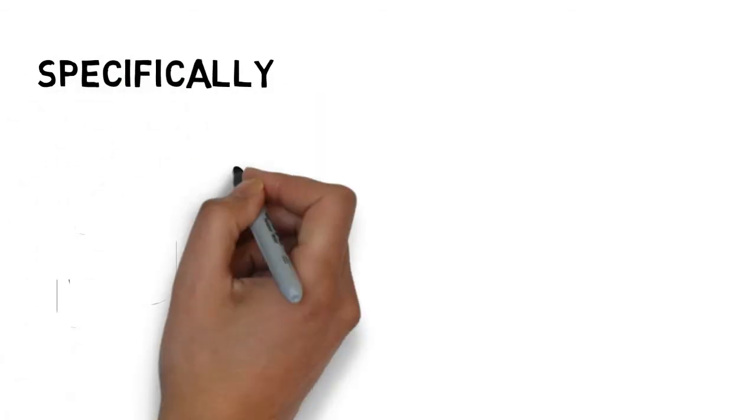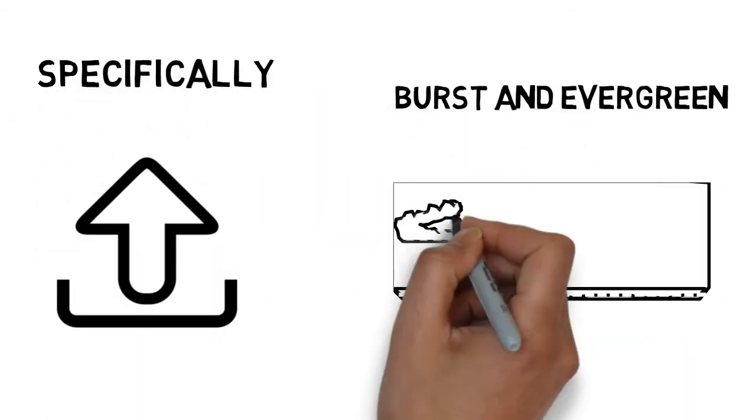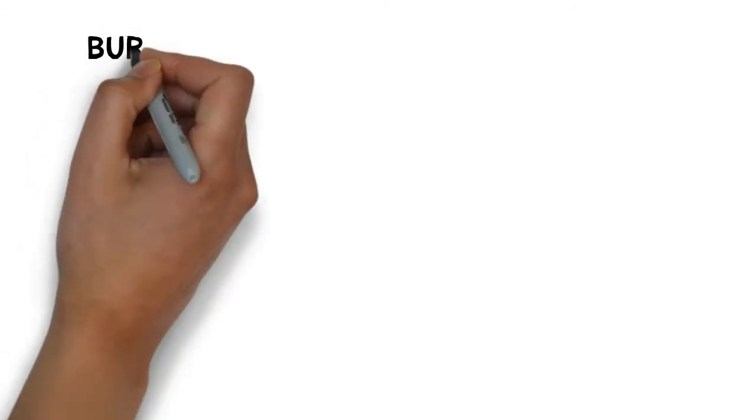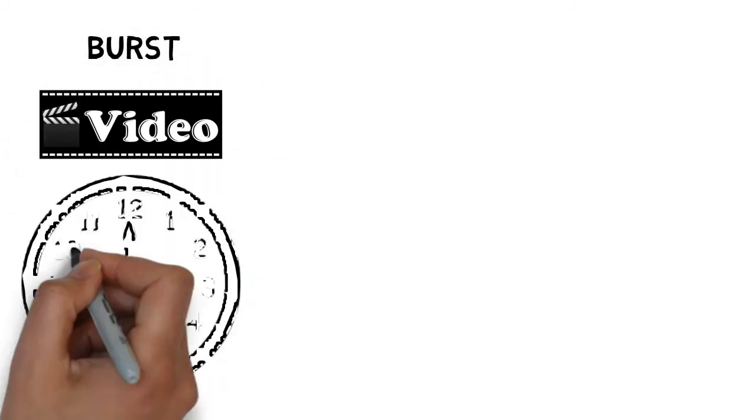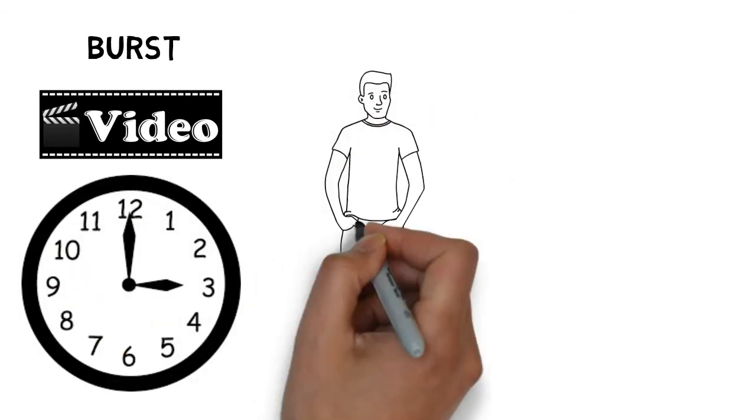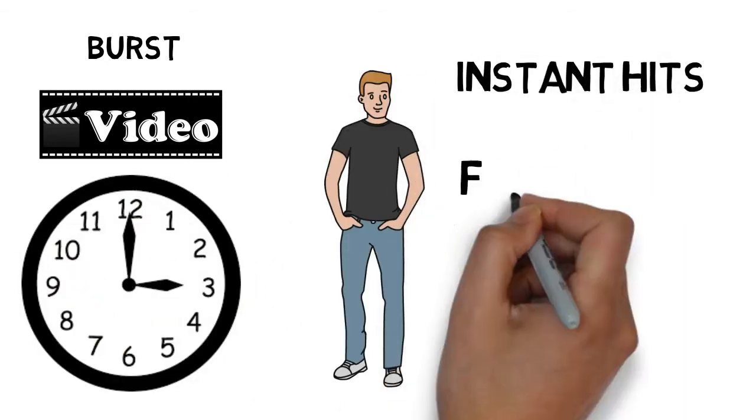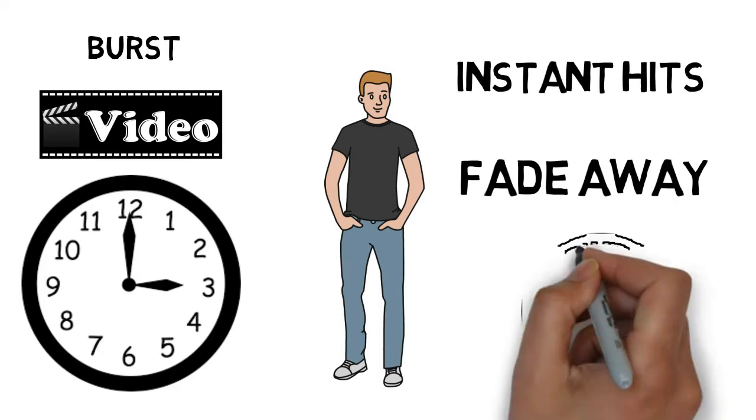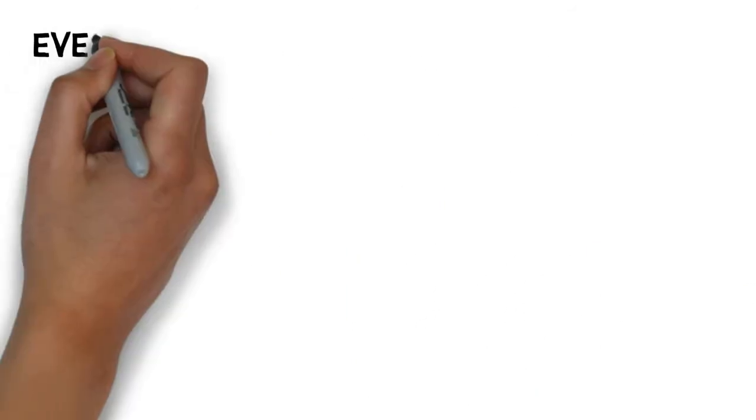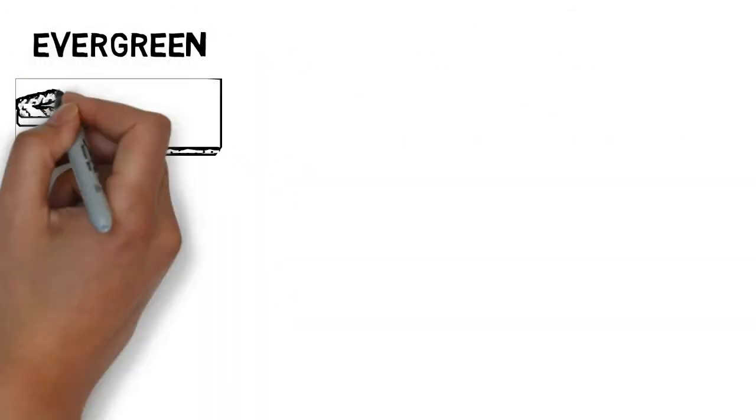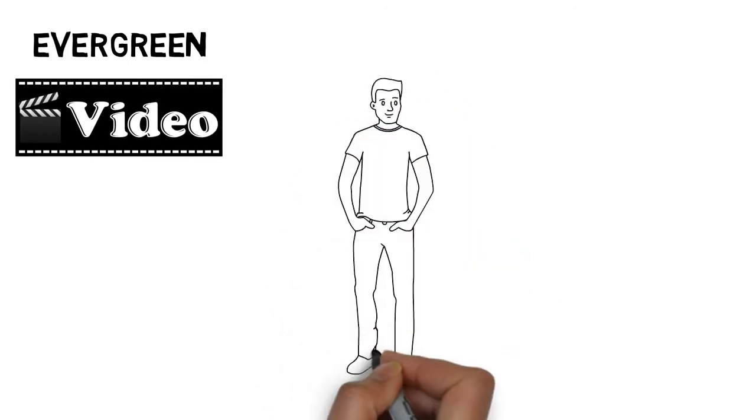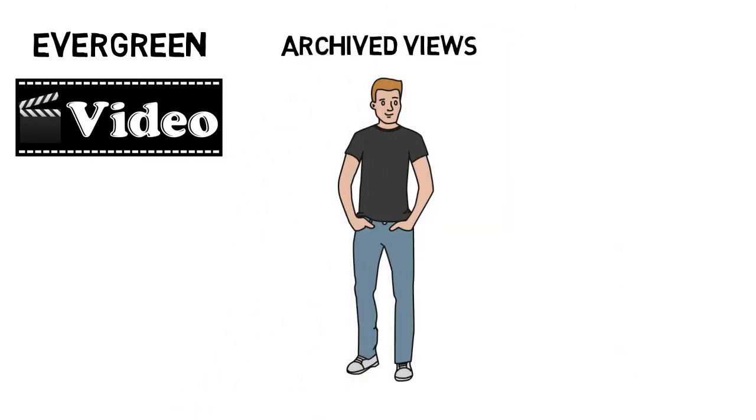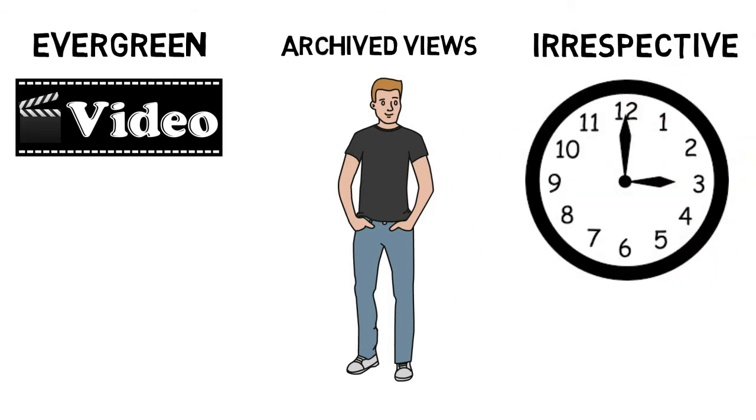Specifically, you should be uploading a combination of burst and evergreen videos. Burst videos will be all the rage for a limited time, getting you instant hits, but will fade away as time passes by. Evergreen videos are the ones that will get you archived views and will remain relevant irrespective of time. I personally suggest you try to create mostly evergreen content.